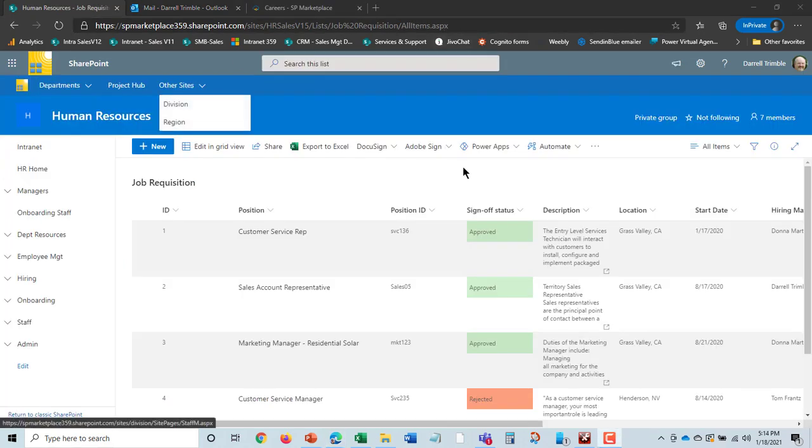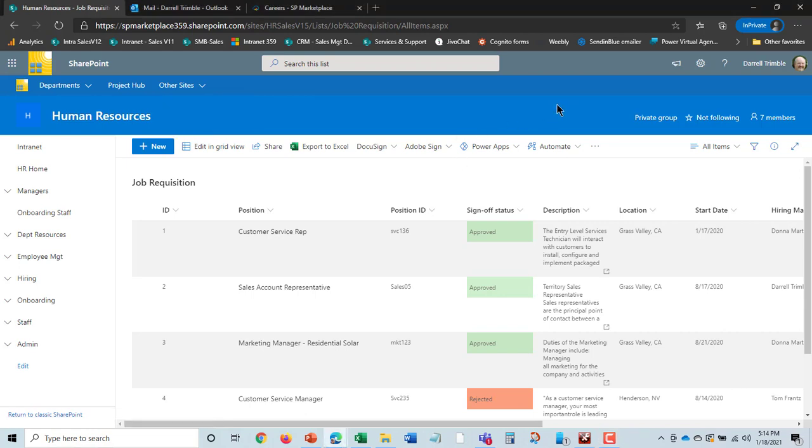Now from the requisition, many companies take many different kind of tracks at this point. Some of them may post the position out to a recruiting site. Obviously, that differs by region of the world that you're in. We don't do anything out of the box to automate that because there's so many of them to do that. But we can customize it to allow you to push this information out to recruiting sites if you have specific ones you want to use.